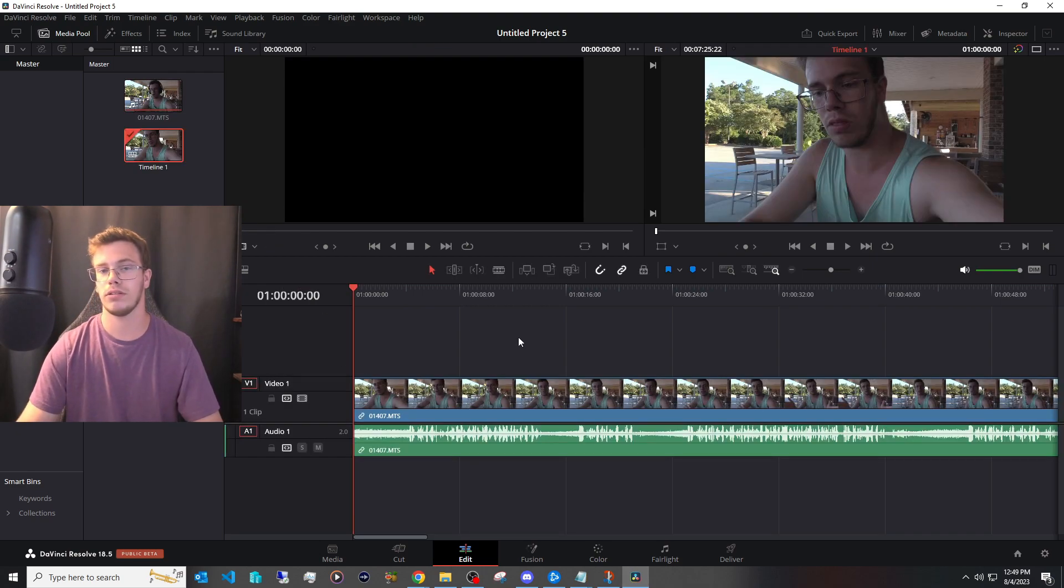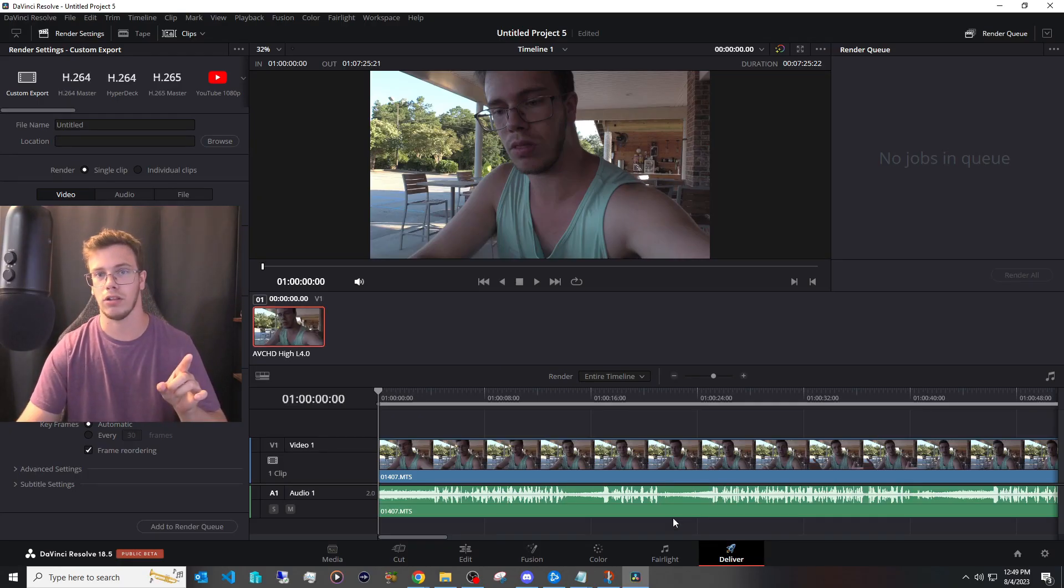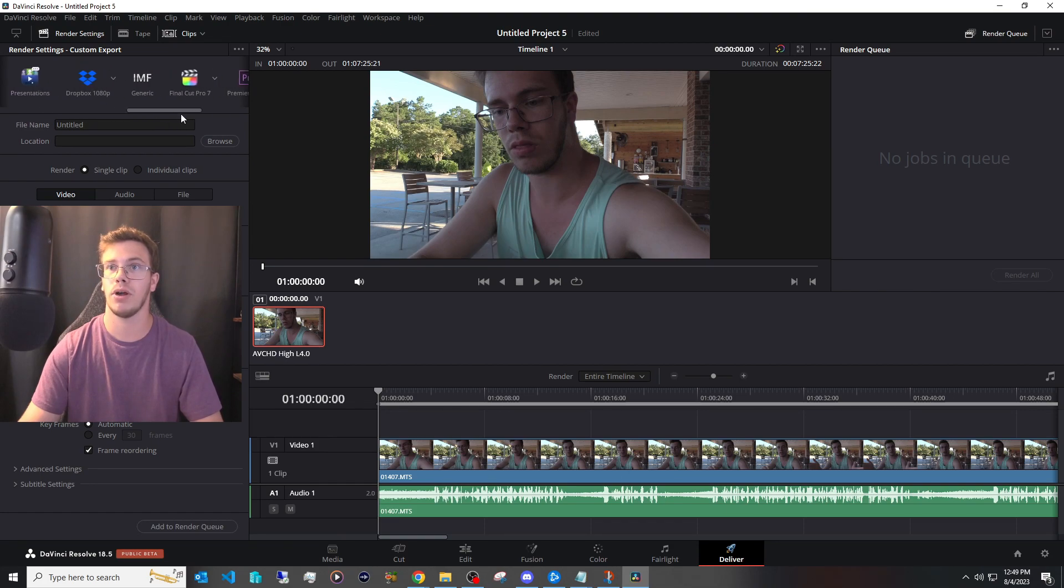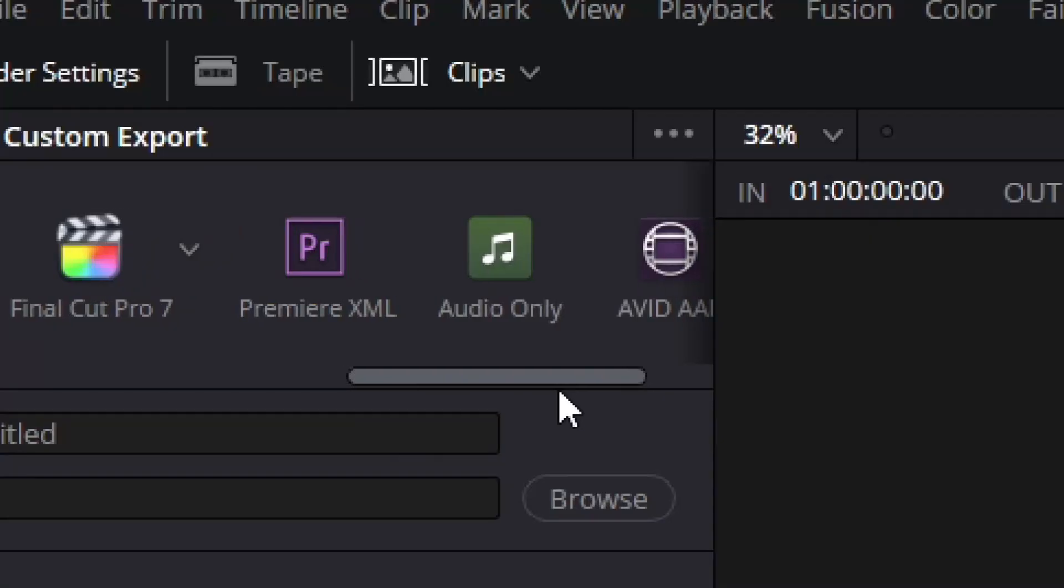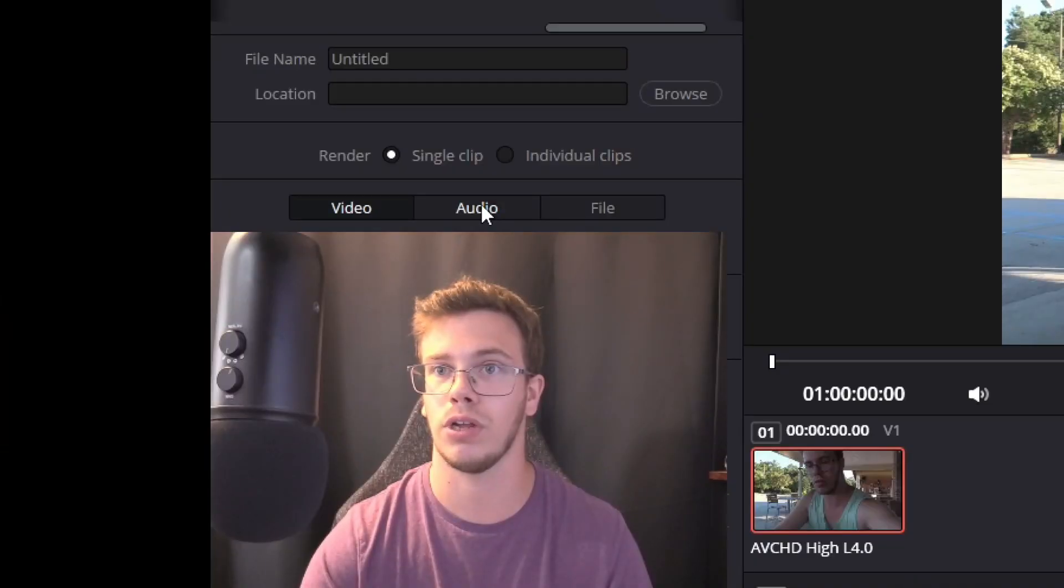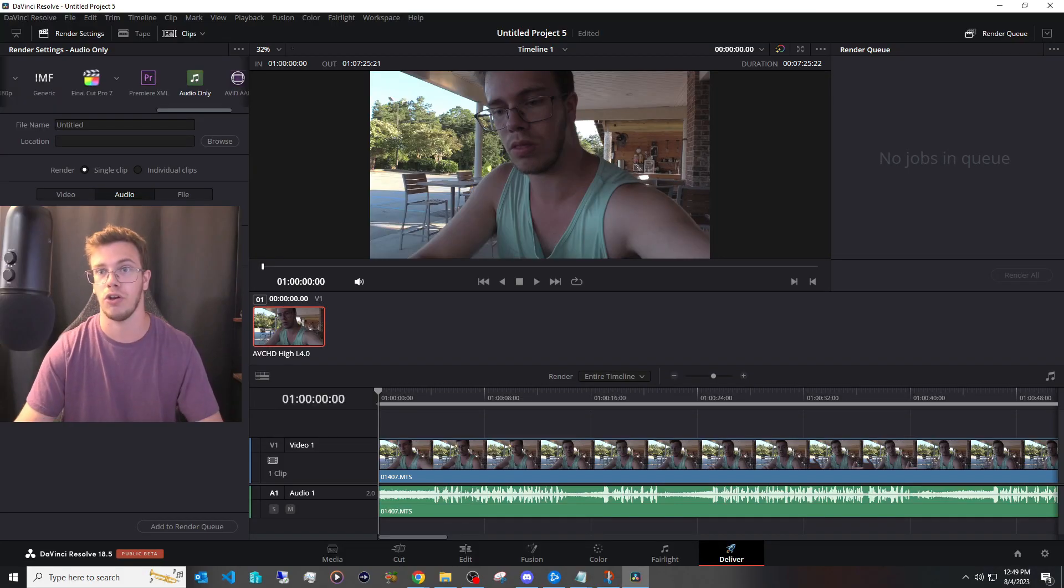Once it's in the timeline what you want to do now is go under deliver because what we're going to do is only extract out the audio from this and deliver it. So we're going to go here top bar scroll all the way over until we see audio only. We want to click this then we also want to make sure the export is only on audio and make sure it's a wave format because that's what we're going to use to actually fix up the audio in the other software we're going to use.